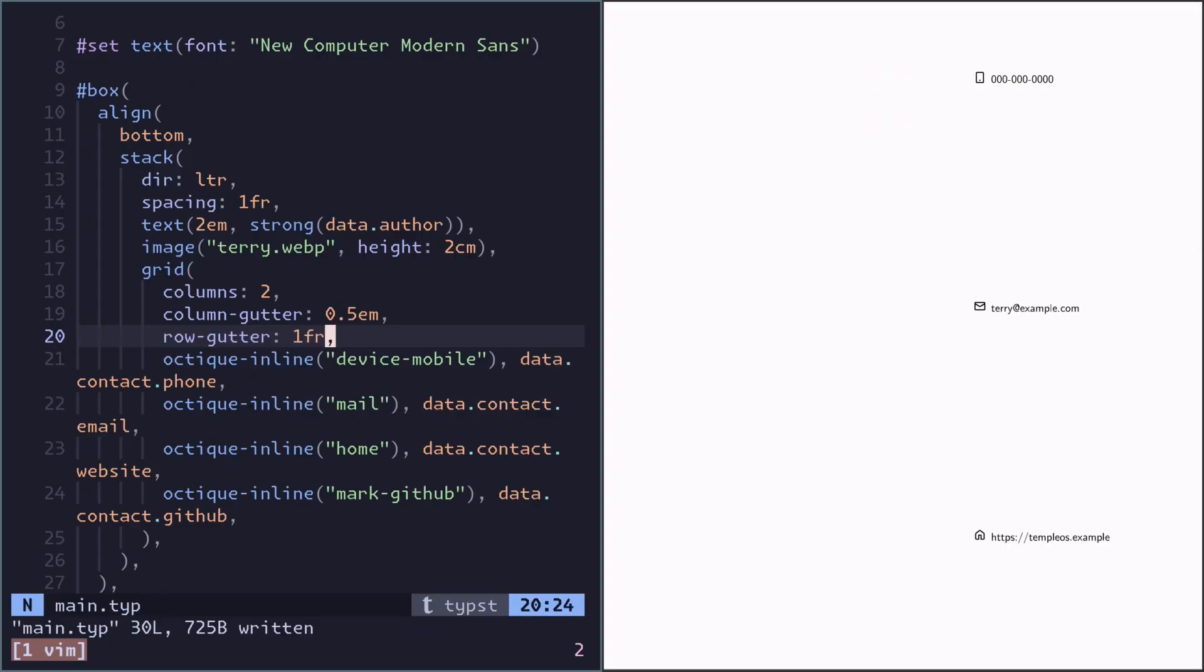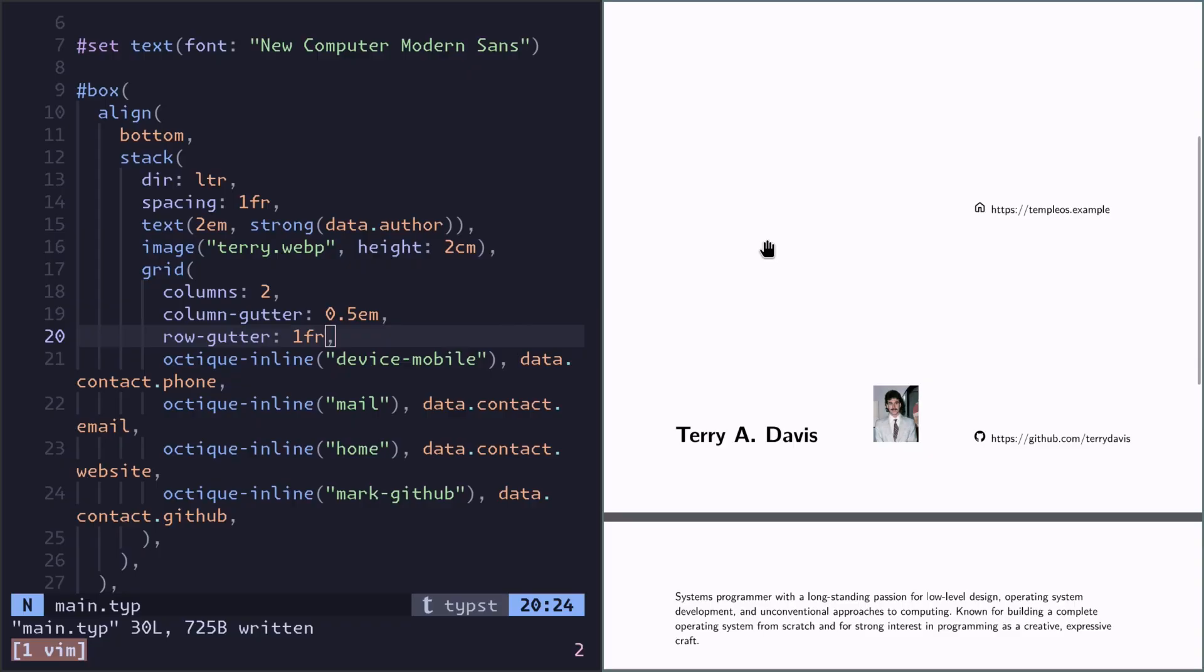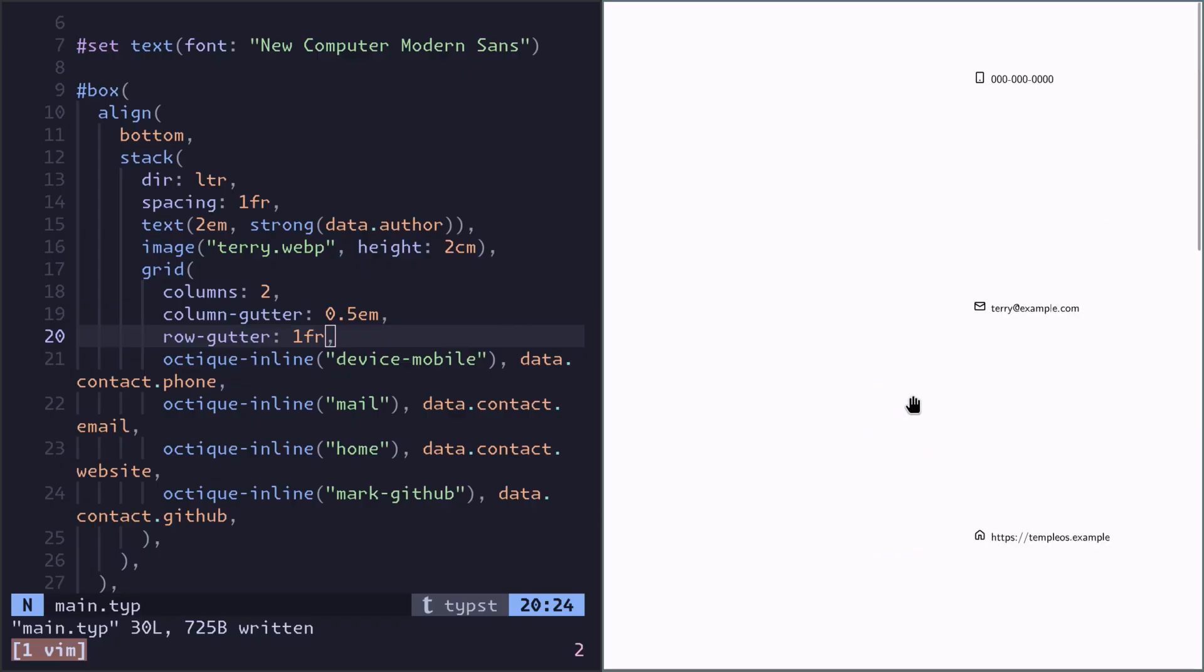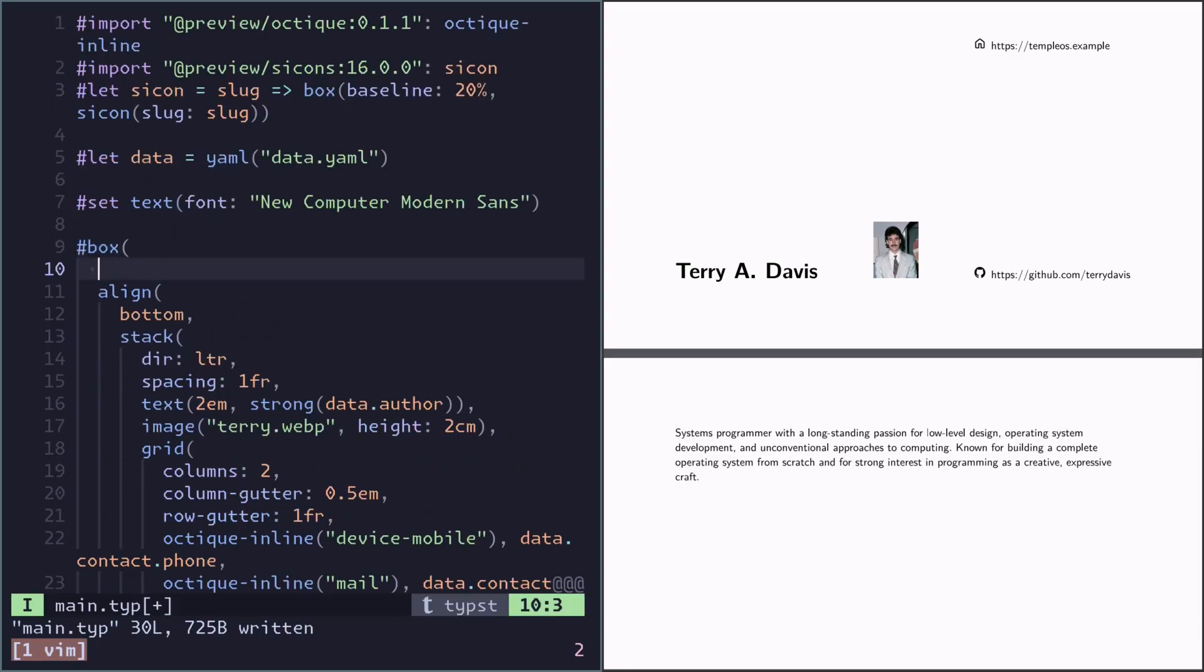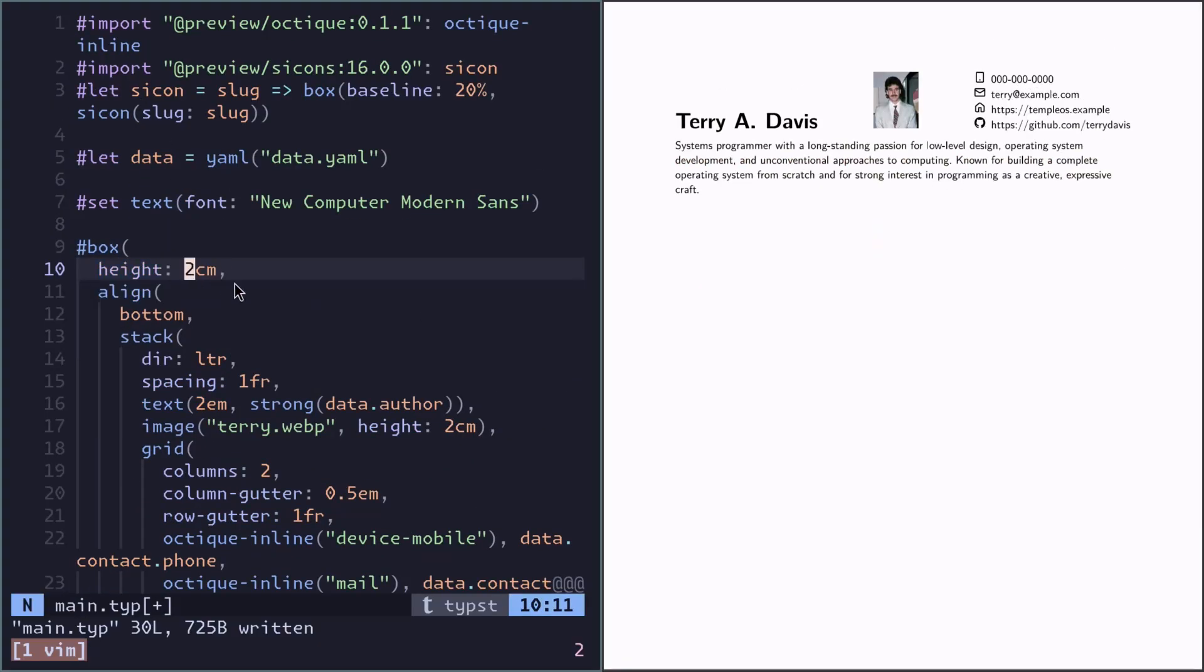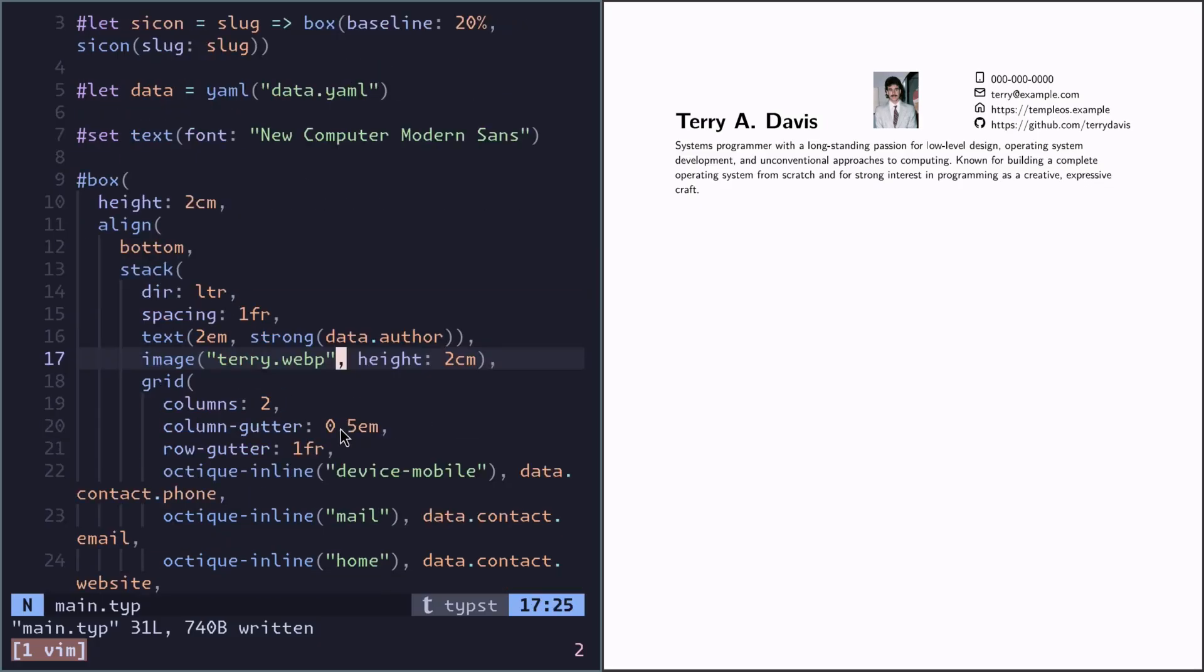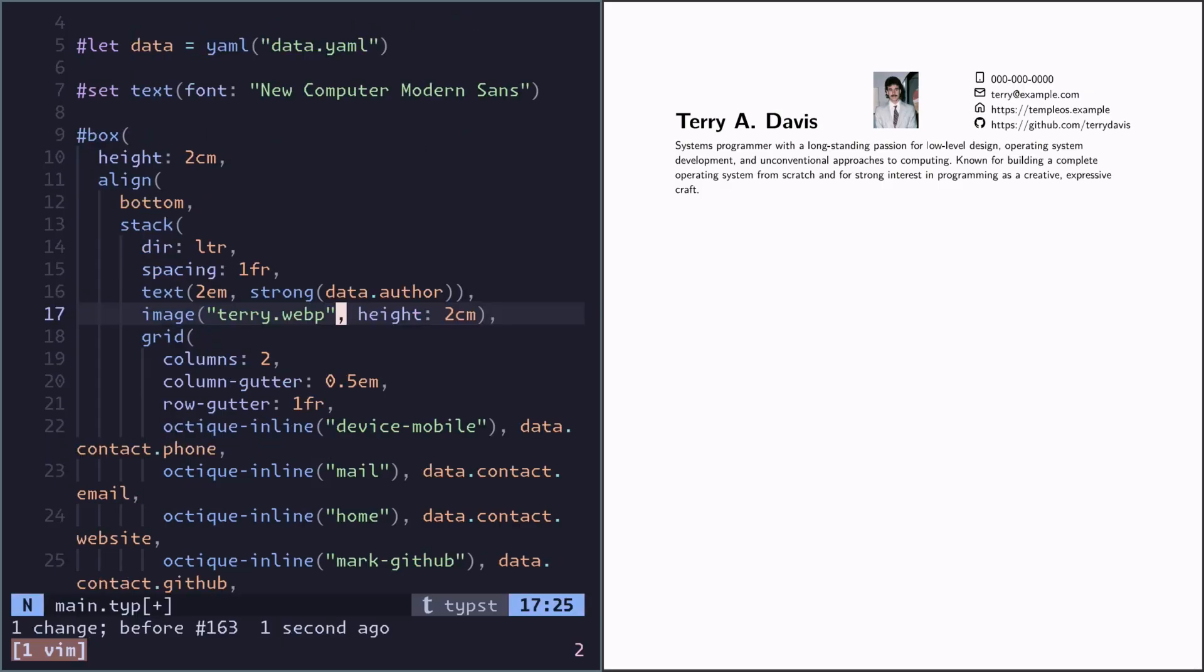But if you're trying to do this it will make the container expand way too much. So we have to set a limit on the container. We can do that here, the outer container. Maybe two centimeters. And actually now the image doesn't need a height anymore because it will be constrained by the outer container anyways.